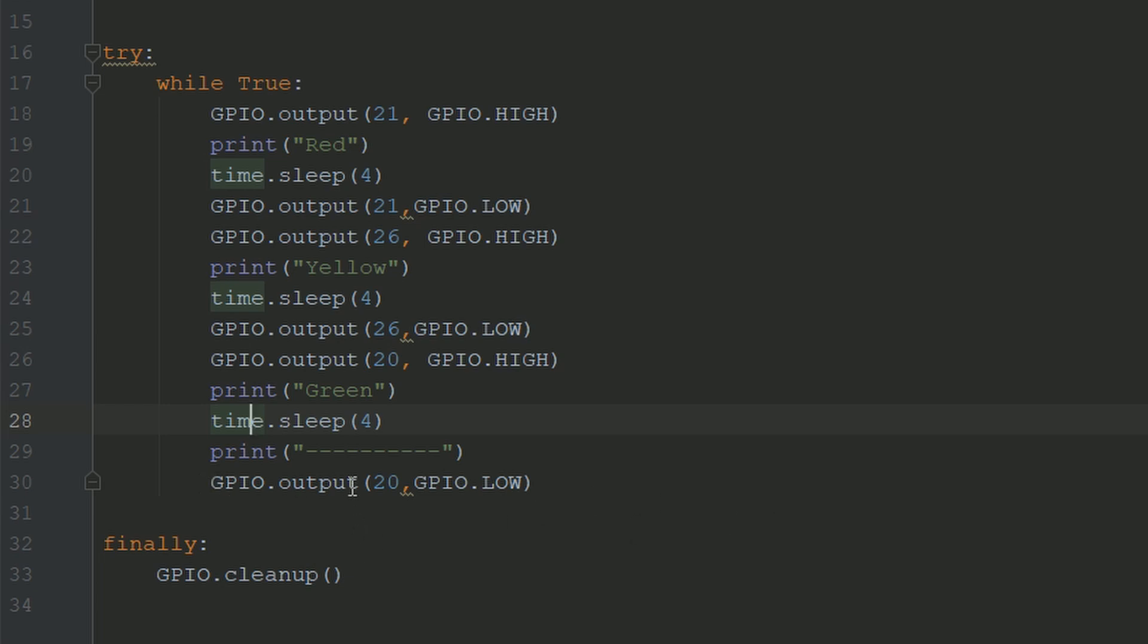And then once you keyboard interrupt the code, it'll obviously go to this GPIO.cleanup, and it'll clean up all the pins.